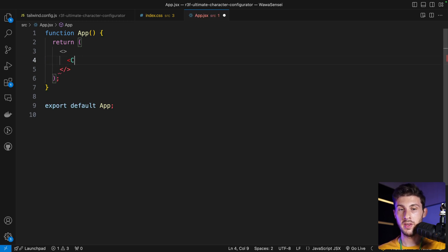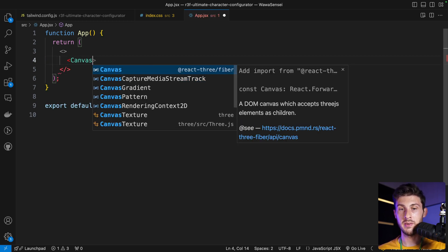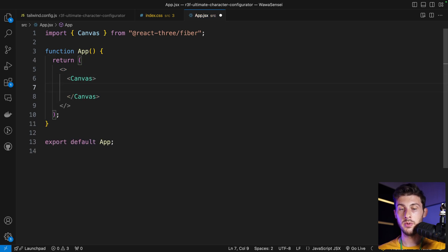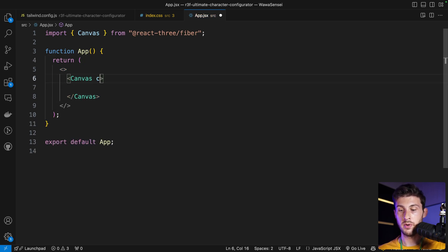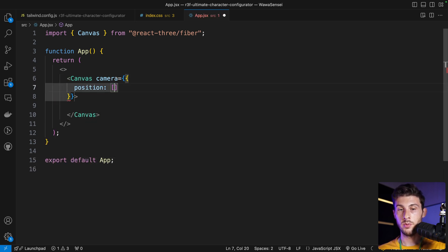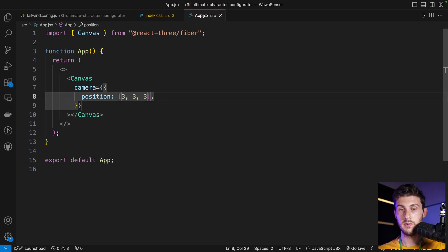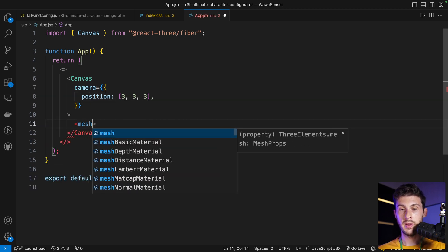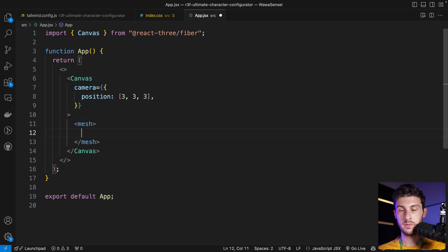Let's add some 3D to our scene. We can remove this and add a Canvas—this is where our rendering will be done. We can set up our camera position with camera position, and we will set 3, 3, and 3. Let's add a cube with a mesh.